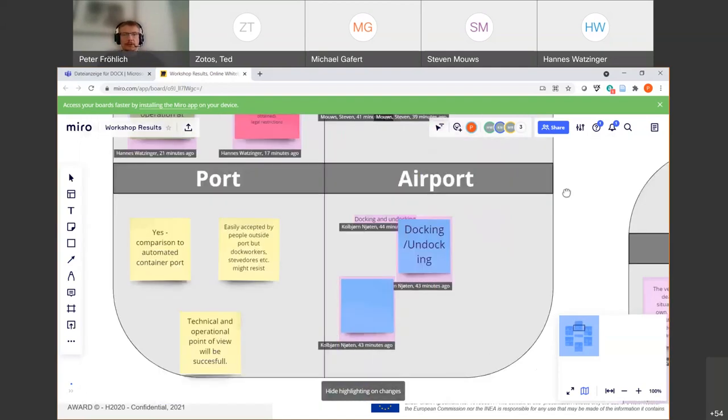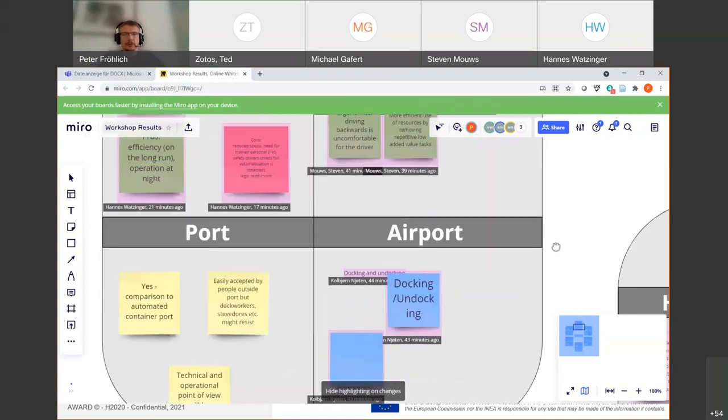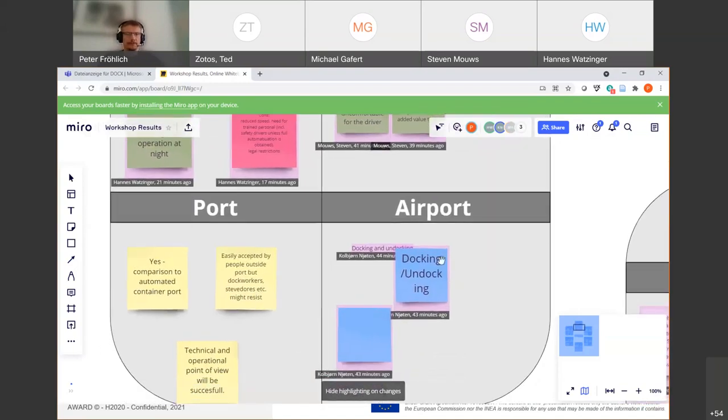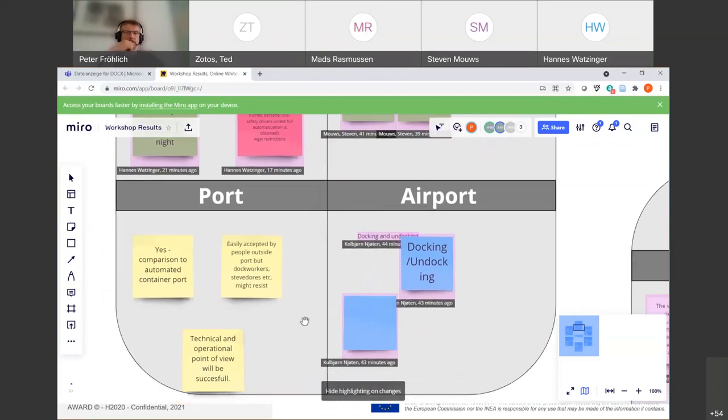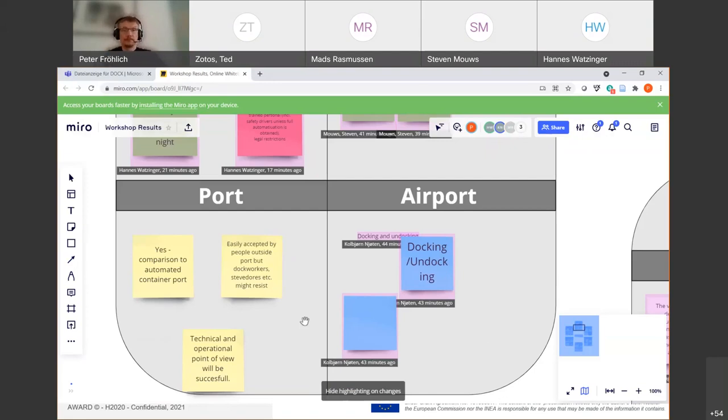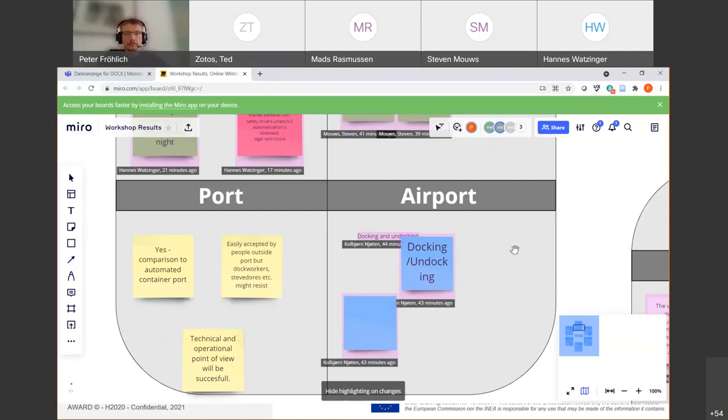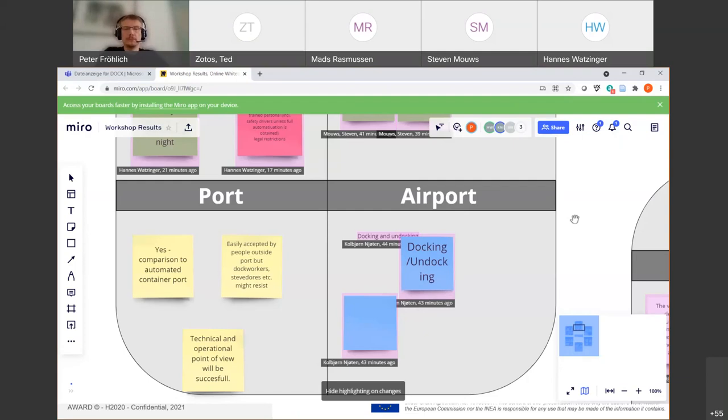Okay. So maybe let's just go over to the forklift use case regarding usefulness. Maybe Stephen, you've just heard about what has been said about the hub to hub throughout the usefulness, what were the main points in your case? Yes. So in the forklift use case, there was also optimism.